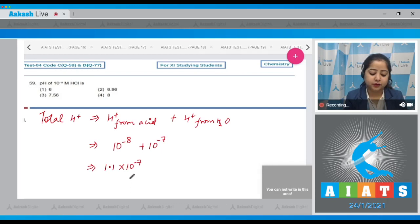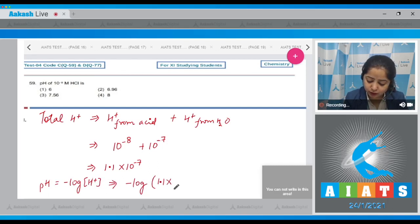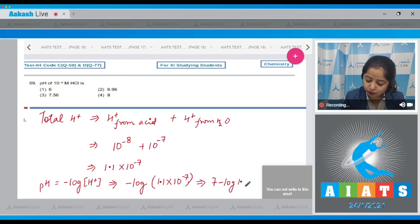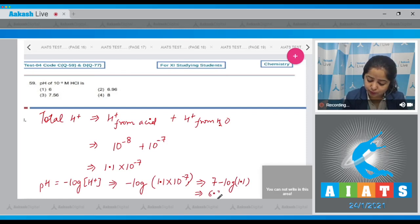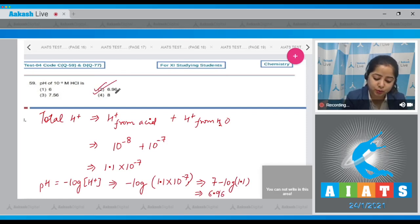Now calculating pH: pH equals minus log of the H⁺ concentration, which is minus log of 1.1 × 10⁻⁷. This equals 7 minus log 1.1, which gives 6.96. The correct answer is option number 2.